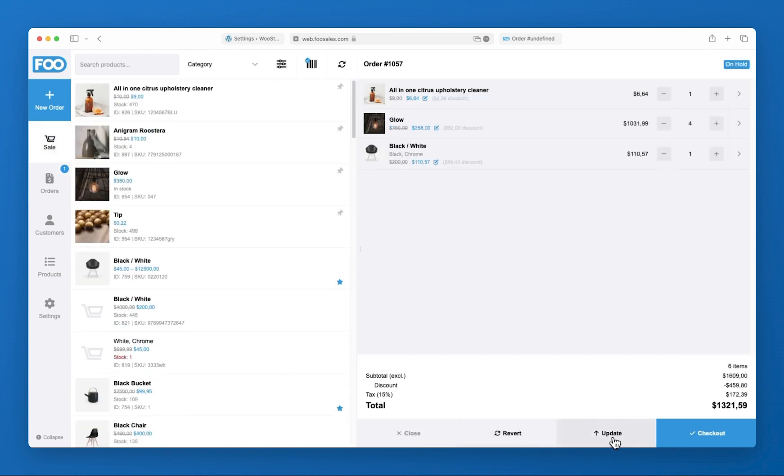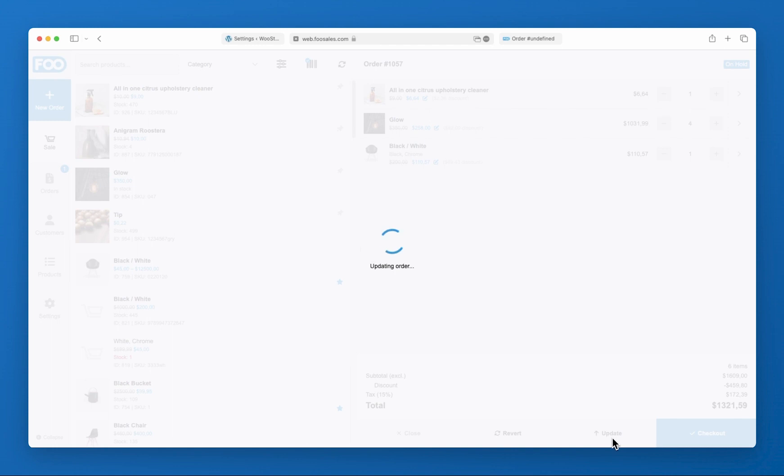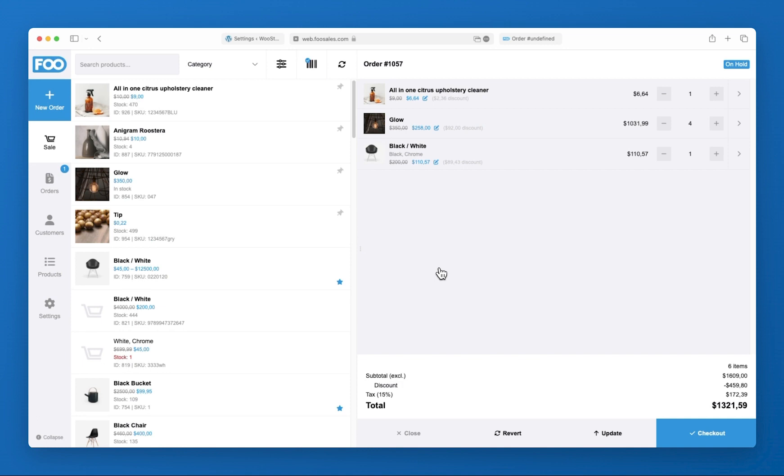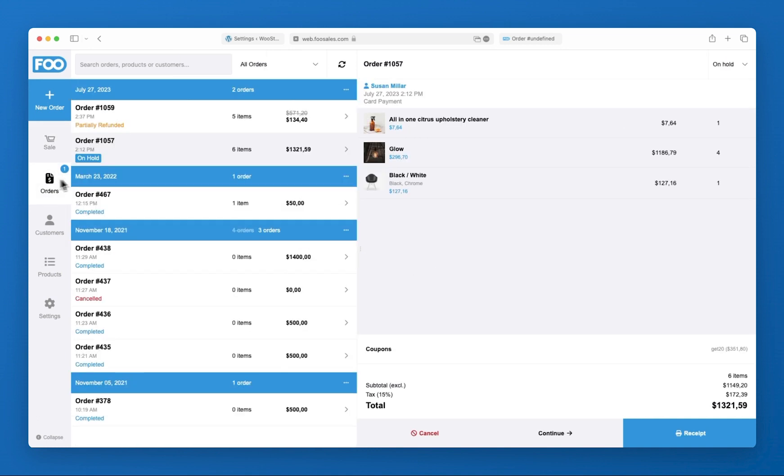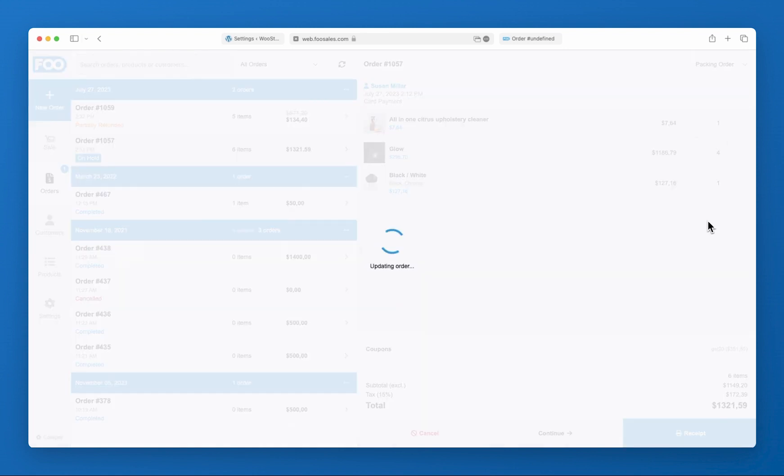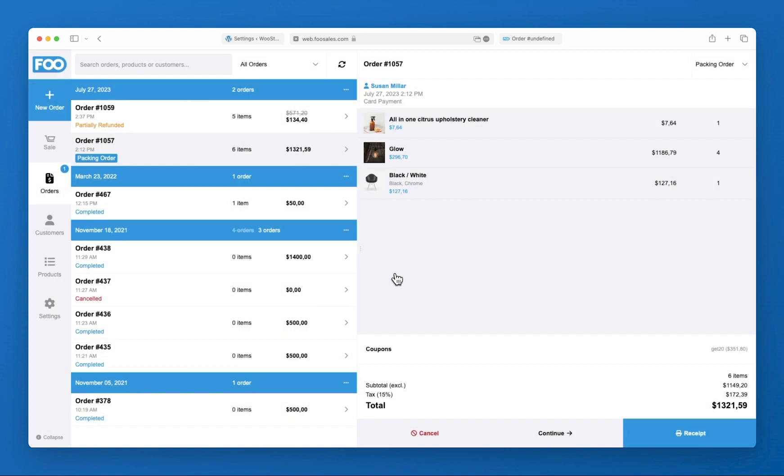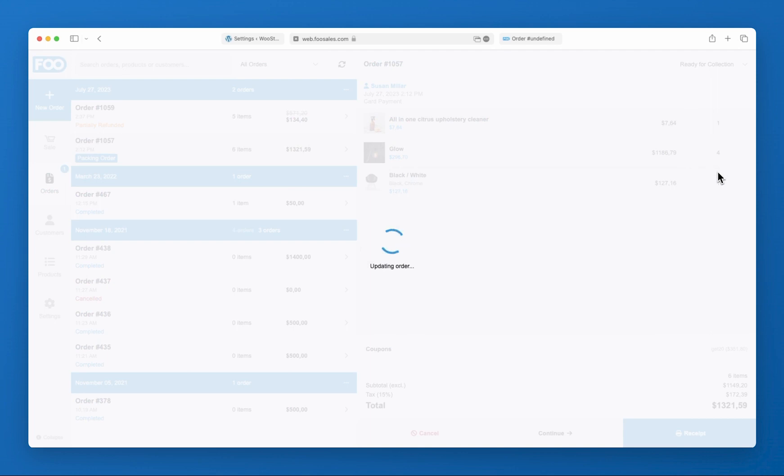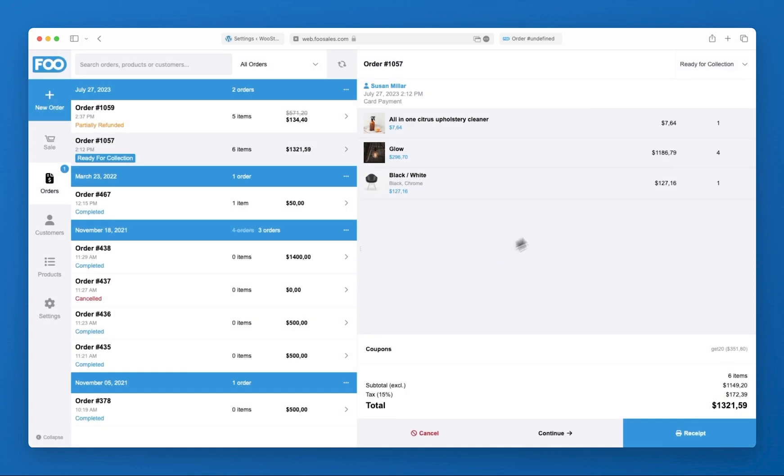This means you can use FooSales to manage the fulfillment of an order. For example, using custom statuses, you can set the status of a new order to packing and begin preparing the order for delivery. Once ready, you can set the status to ready for collection and the driver will then see the order is waiting for them. Once delivered, the status can be set to complete by the driver.